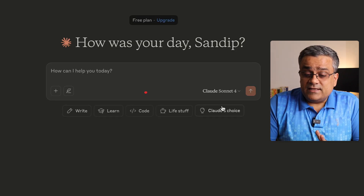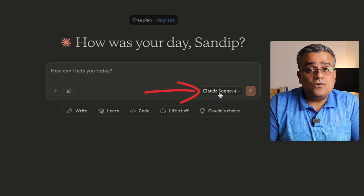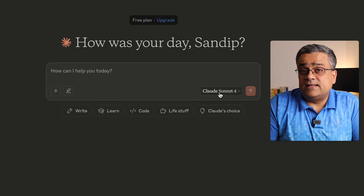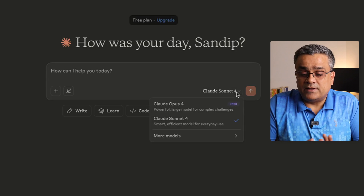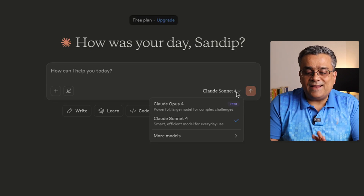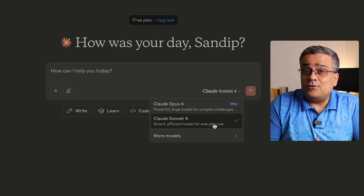Most importantly, you can see Claude Sonnet 4 is selected as the LLM model. If I click the dropdown, you'll see multiple other models available. I'm using the free plan, so Sonnet 4 is the default. This model was released on May 22nd and is the most capable Claude model as of today — and they kept it free. If you don't see it yet, they are rolling it out gradually, so you may need to wait a couple more days.